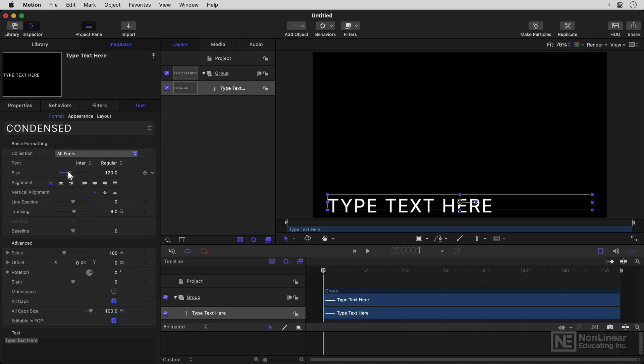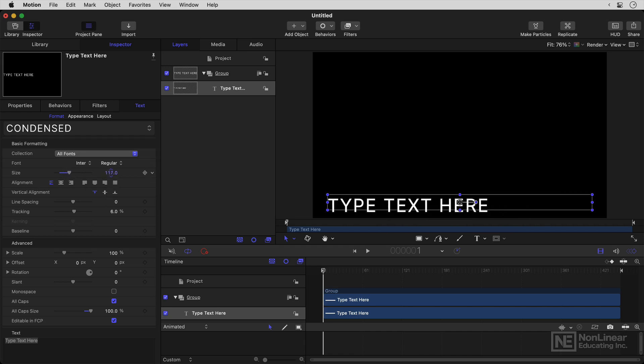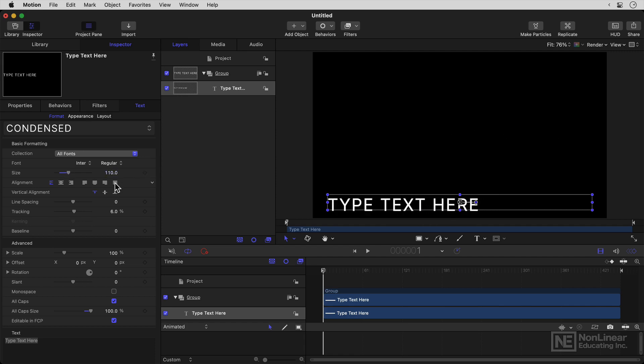Now you can control the size here, and just like everything else you do here, this is only a default option. You can drag sideways on the numbers, just as with any other number here in Motion, or you can use the slider.